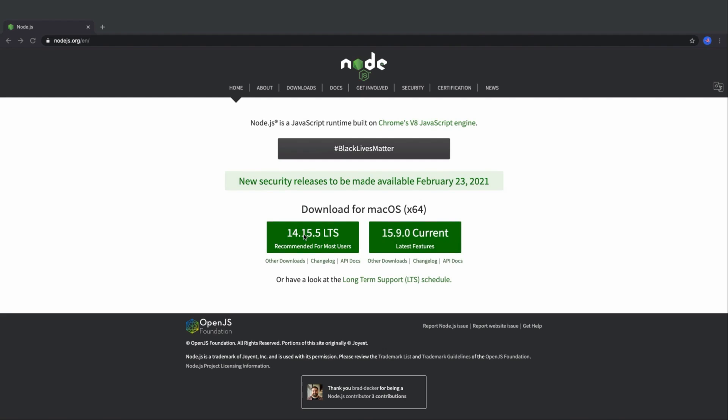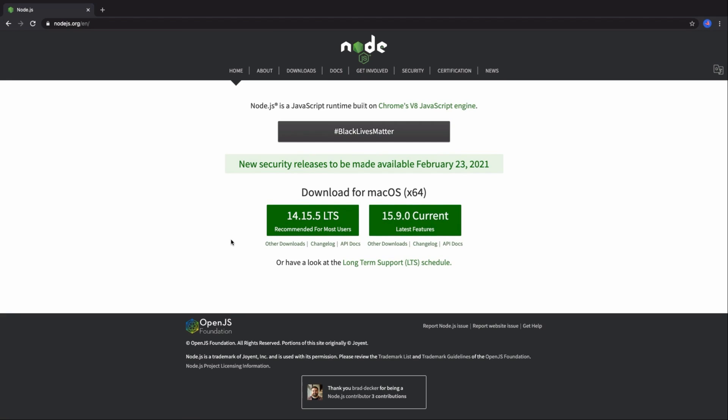LTS one is more stable and the current one has the latest features. I personally prefer stability over latest features, so I choose LTS version. After downloading, you just need to install it just like any other applications. It doesn't have any tricky things in installation process at all.